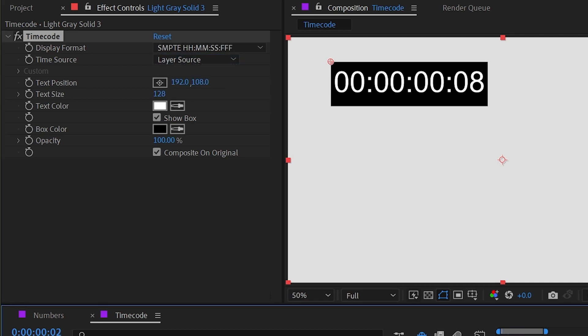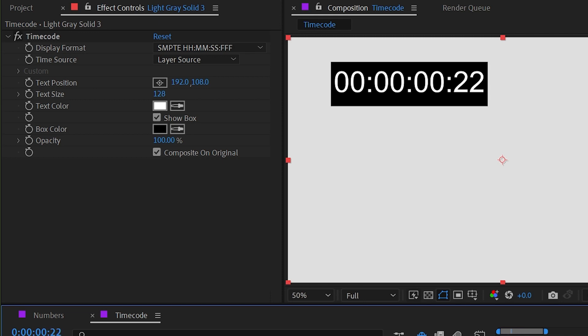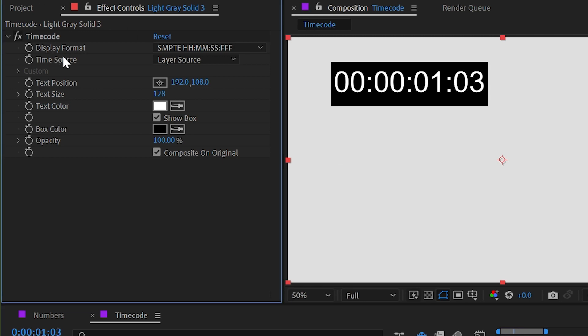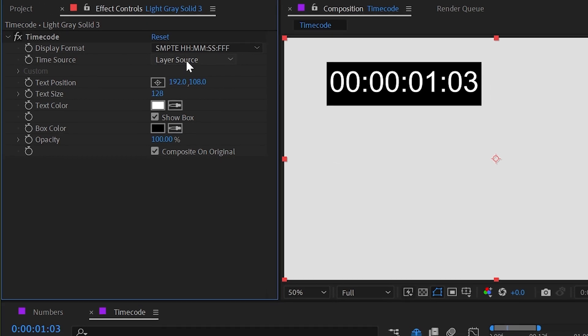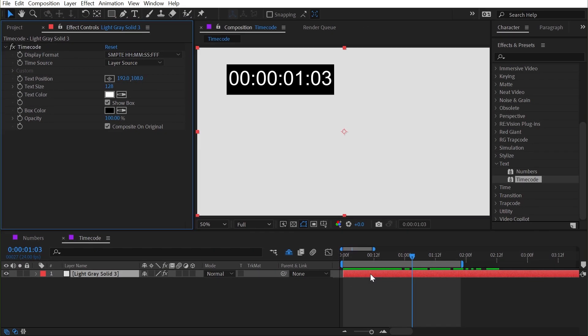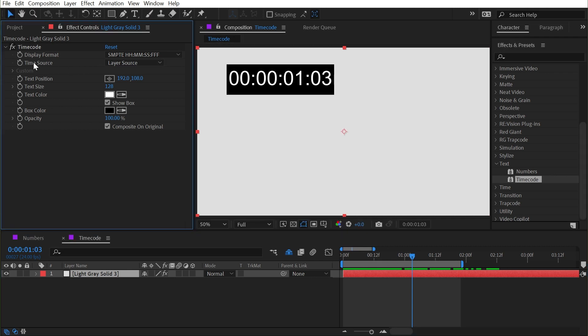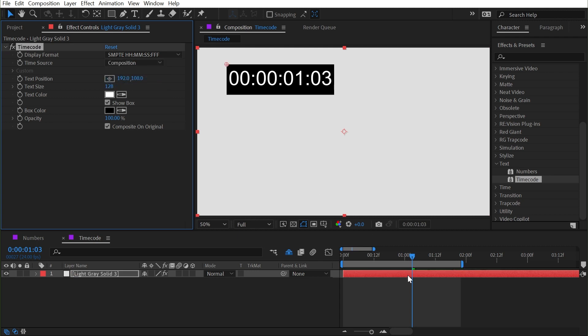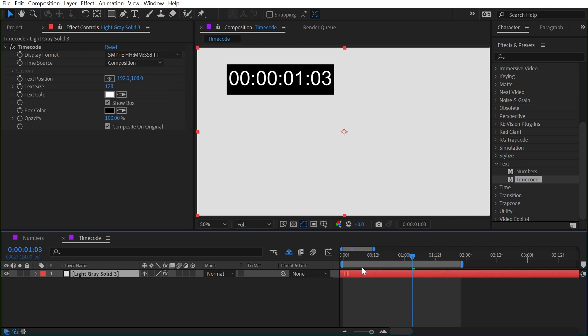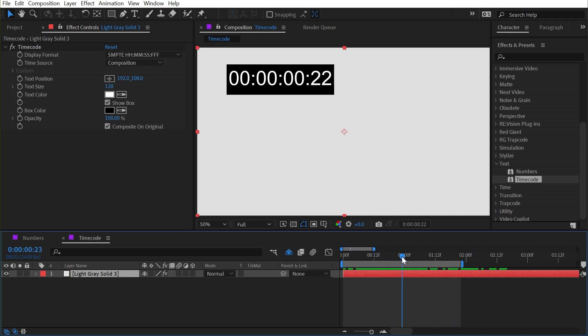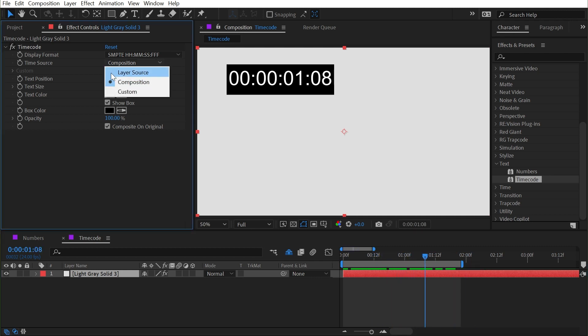If I scrub through again, this is synchronized to our composition, but it's actually pulling the time source from the layer. So if I were to move this around, it's going to move the timecode around as well. It's looking at the start or the end point of the layer I've applied it to. I can change that time source up here from layer source to composition, and now when I move the layer around it's not changing anything. I can scrub through and it's synced with my composition.